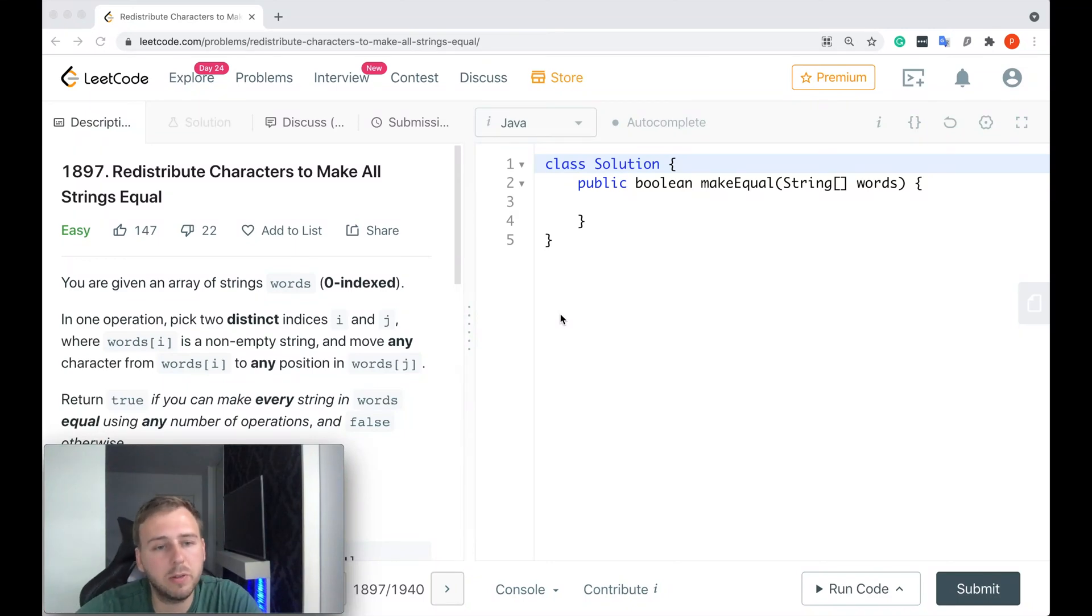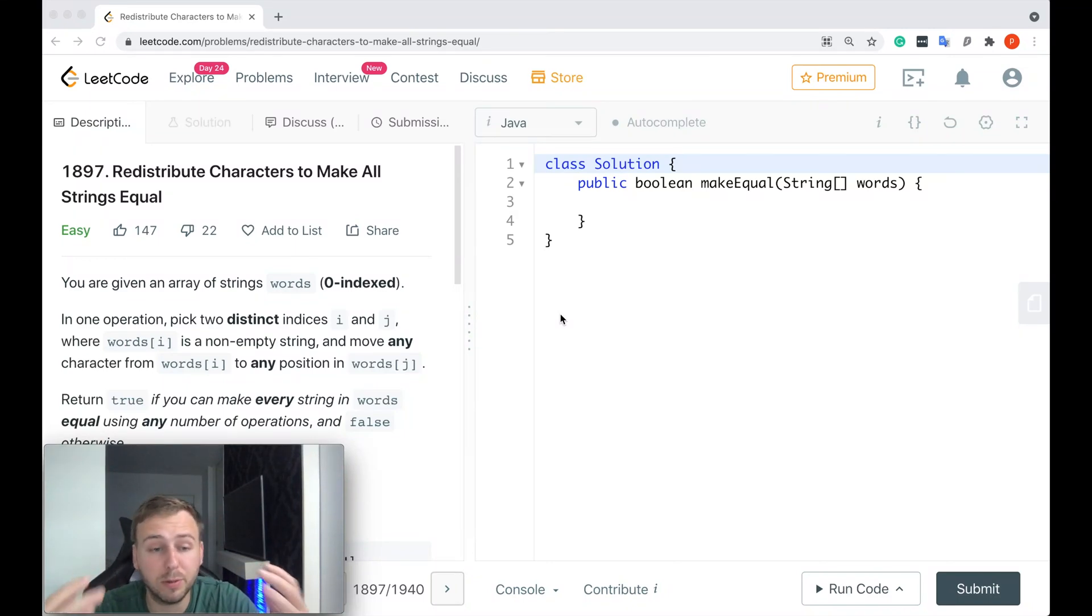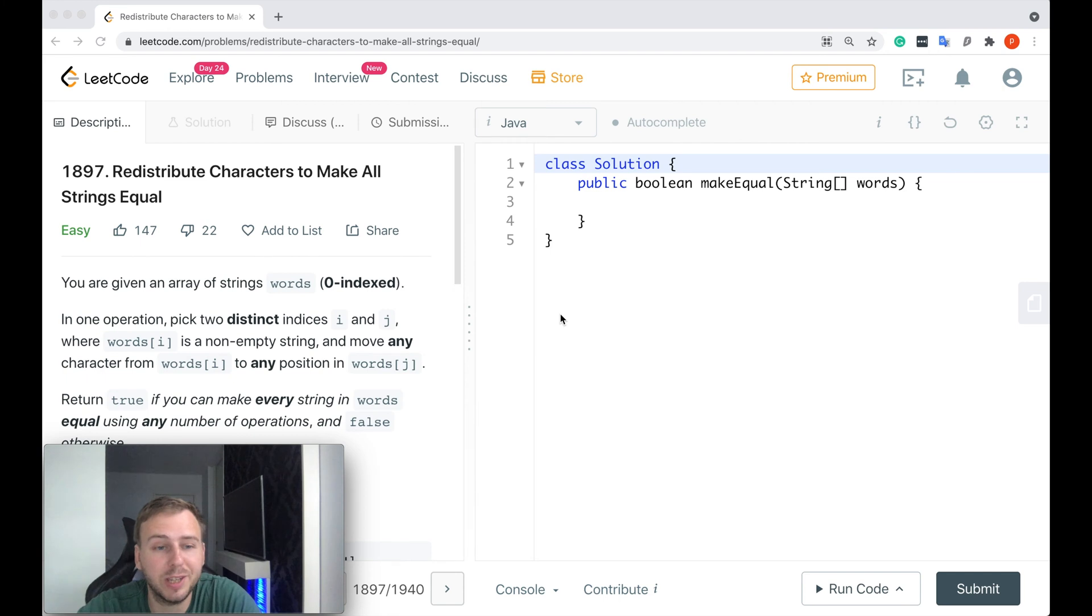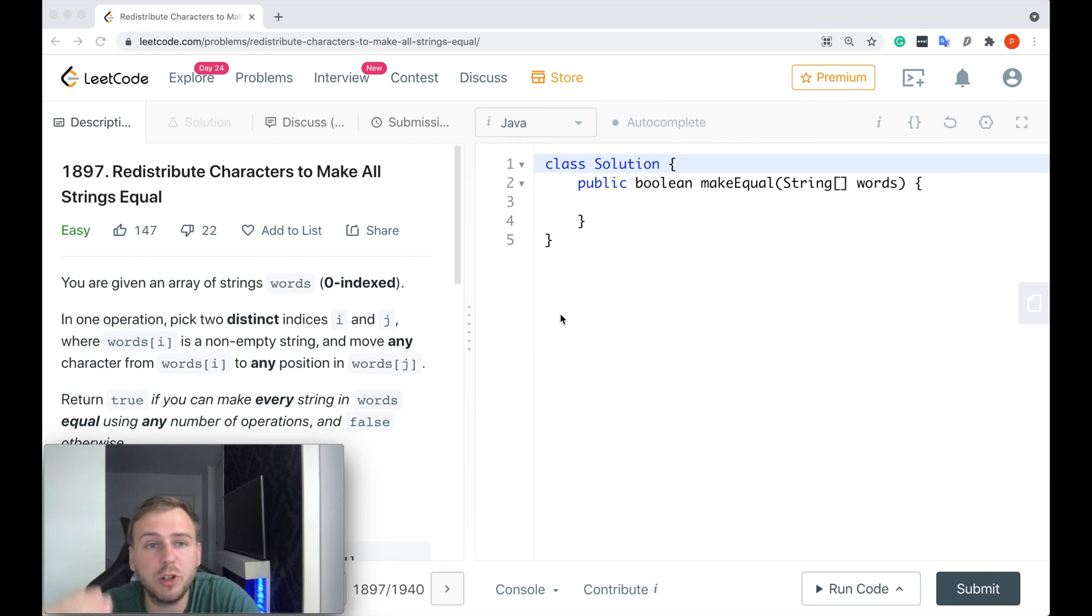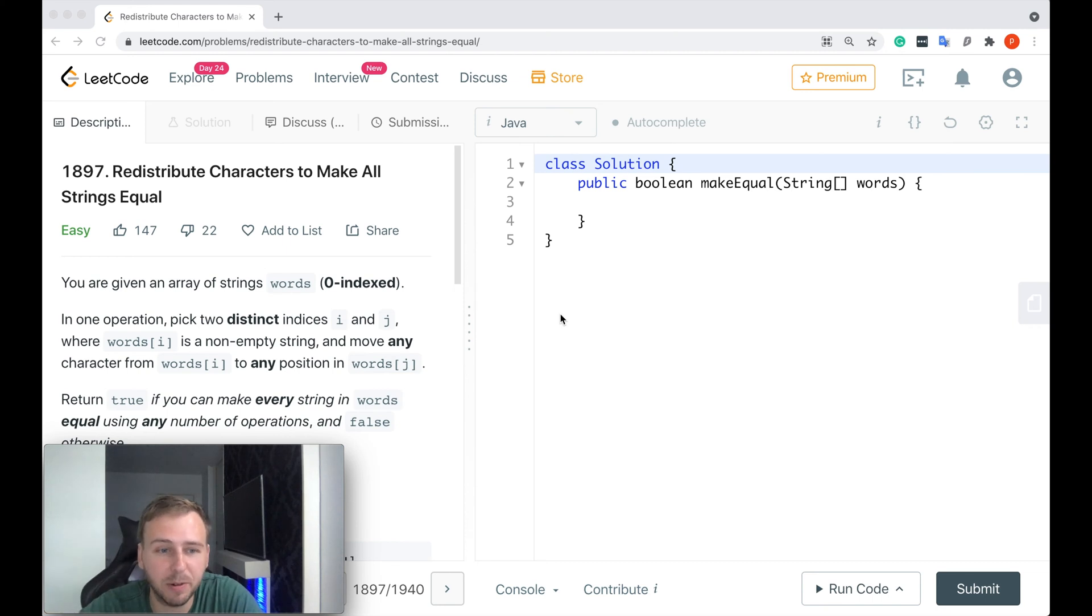Hey y'all, what's up my little coders? Let me show you in this tutorial how to solve the LeetCode question number 1897: Redistribute Characters to Make All Strings Equal.